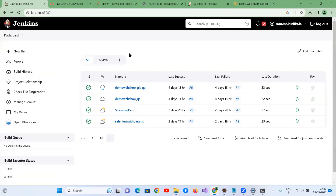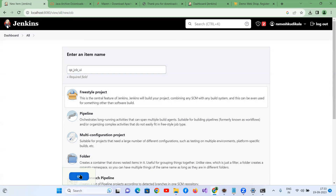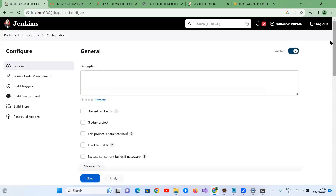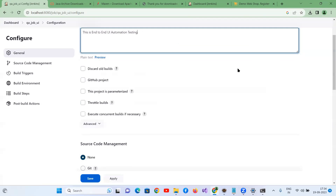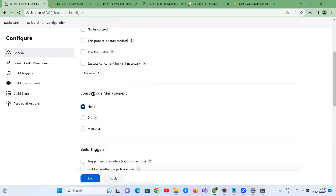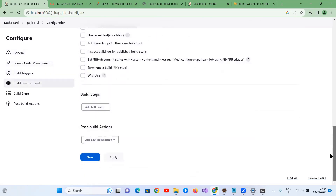In Jenkins, click on 'New Item' to create a new job. Name it — for example 'UI_job_automation_1' — select Freestyle Project and click OK. In the General section, add a description like 'End-to-end UI automation testing'. For Source Code Management, since the code is local only, select None. Build Triggers and Build Environment are not required right now.